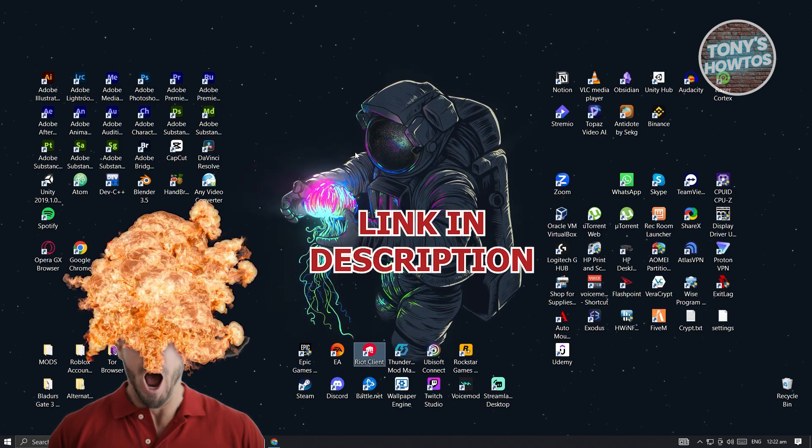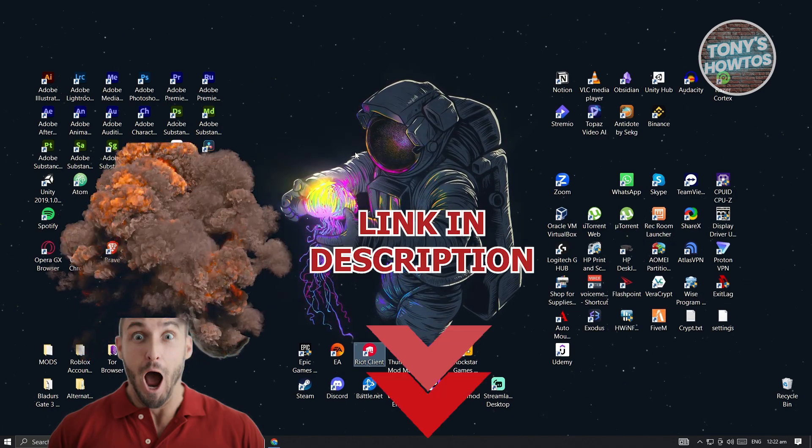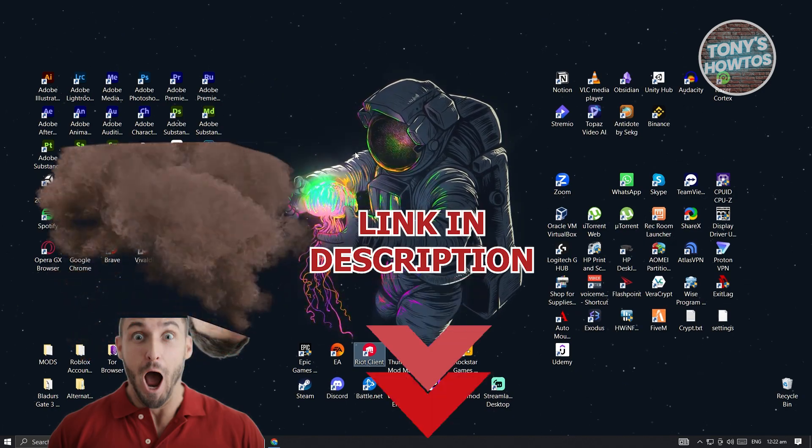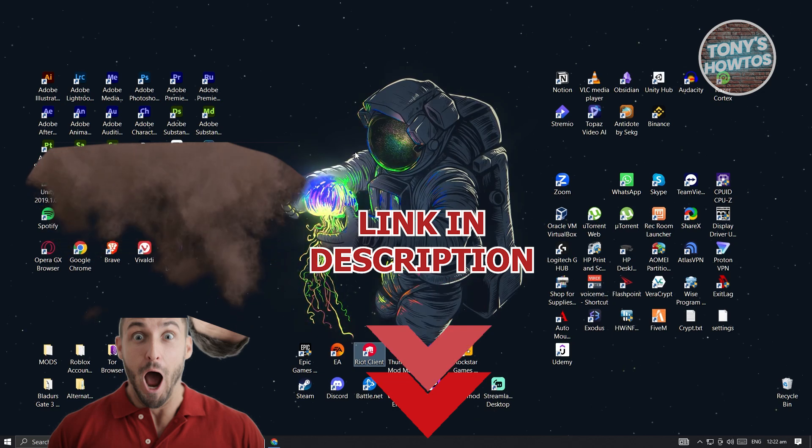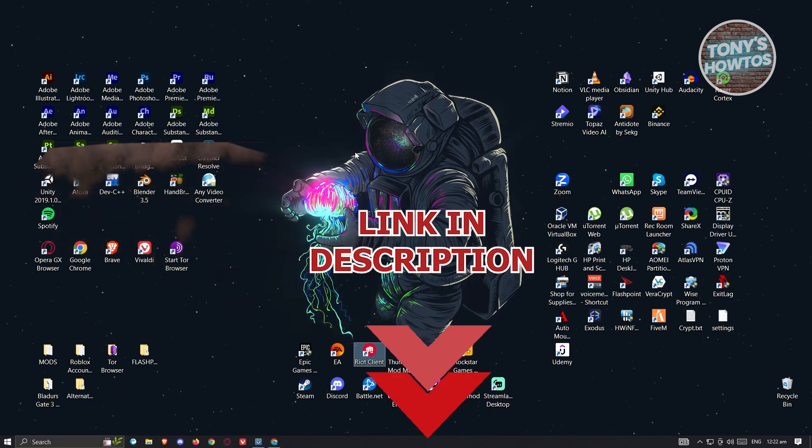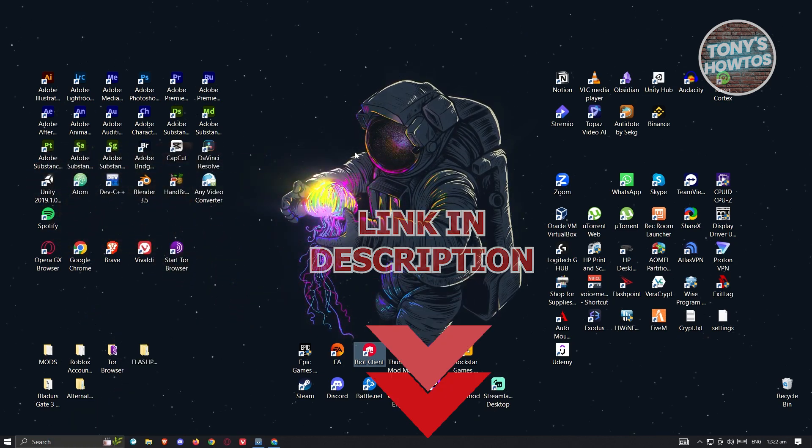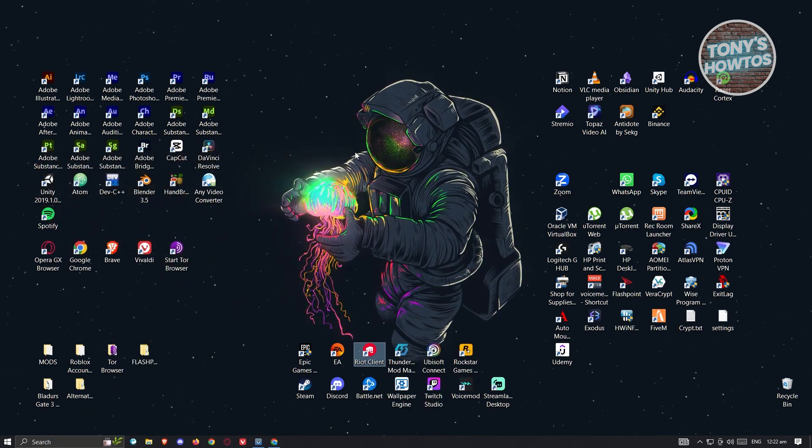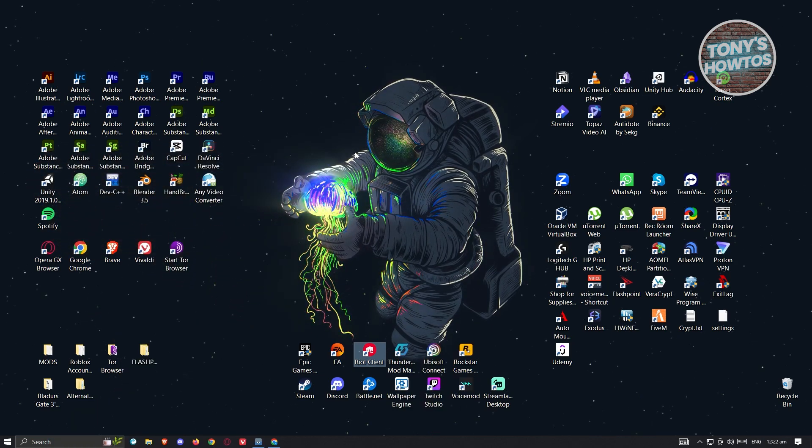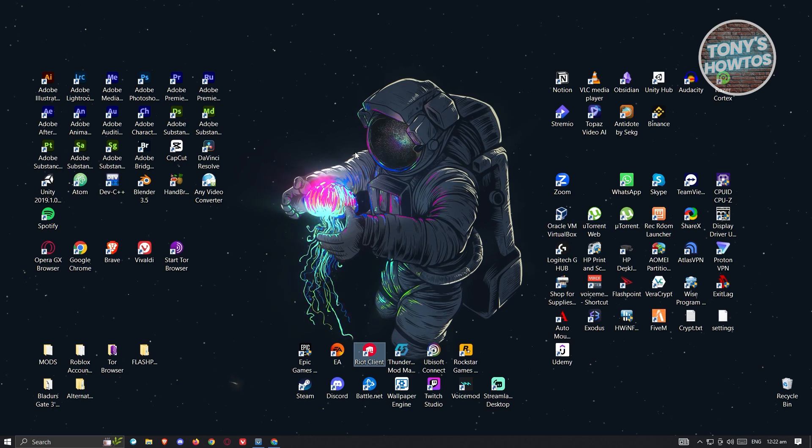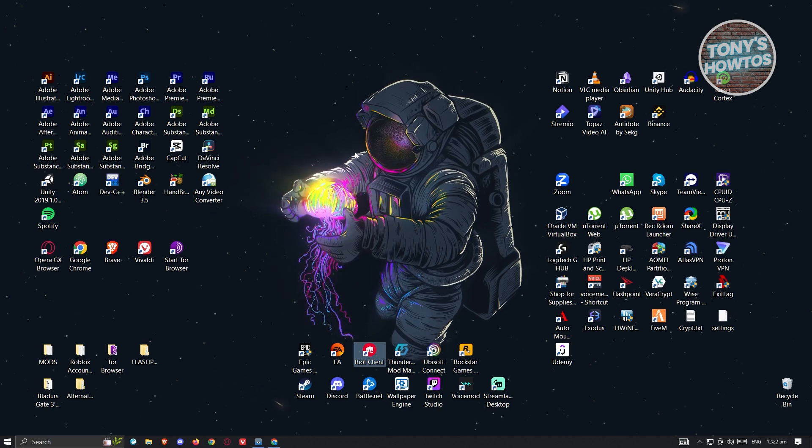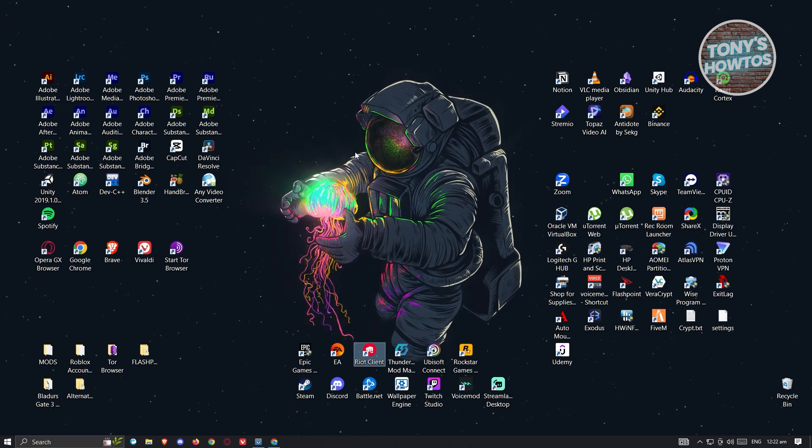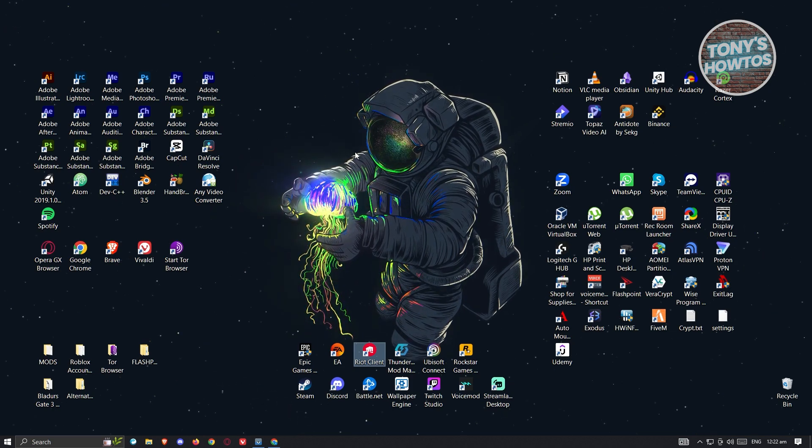Before we start, hurry up and check out our latest software just under this video. So let's get started. The first thing that you need to do is access the setting to actually change or update your username.